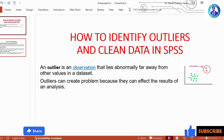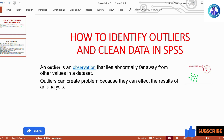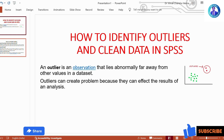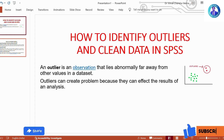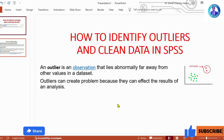Dear viewers, welcome to my YouTube channel. Today I am with another video on how to identify outliers and clean data in SPSS. So let us first see what is an outlier. An outlier is an observation that lies abnormally far away from other values in a dataset.